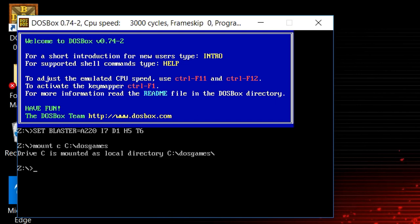You then want to type 'c:' and then 'cd' and then the name of the folder where all your files are that you're going to be using, so 'cd usm2', and then the name of the executable.